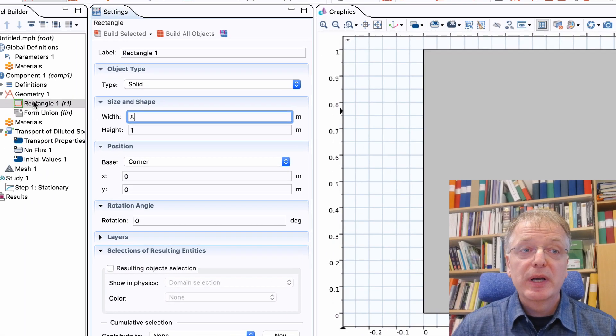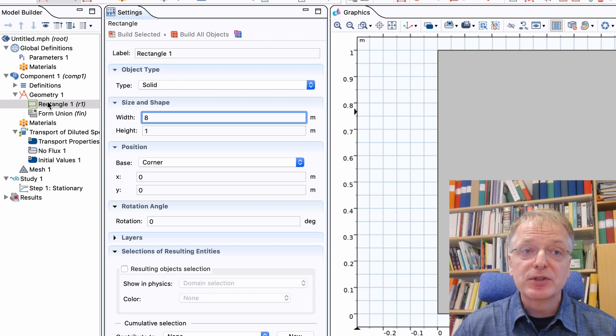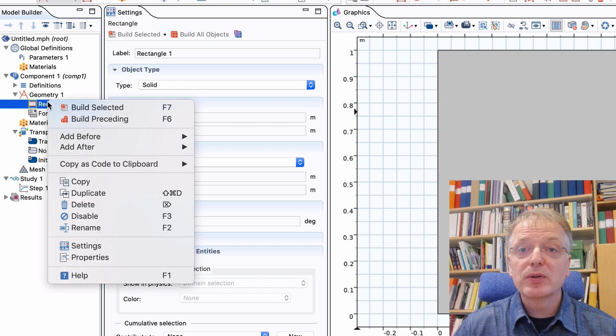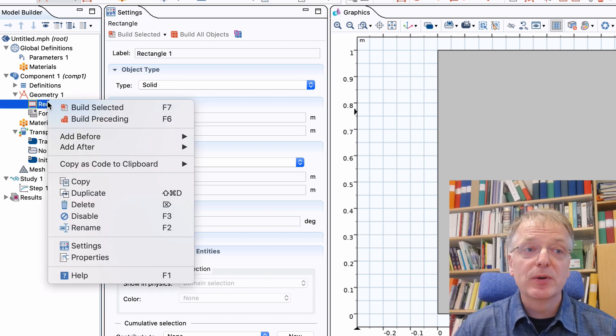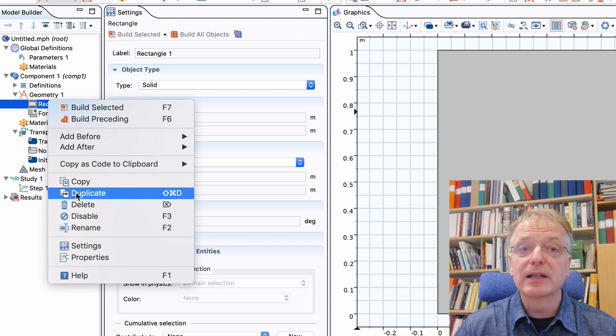If you happen to create something by mistake or if you change your mind, you open the contextual menu for the item and select delete.